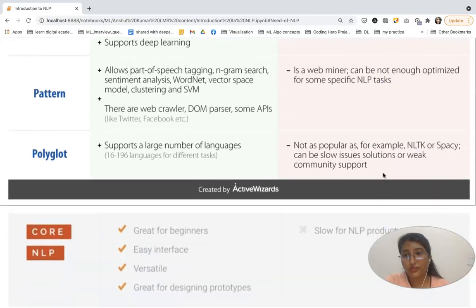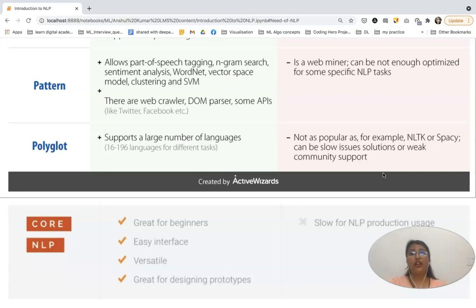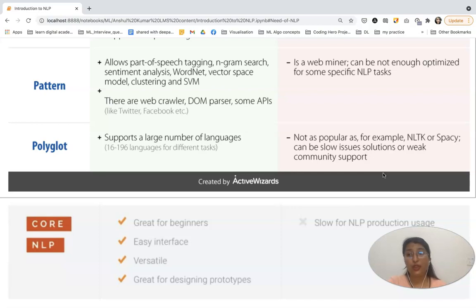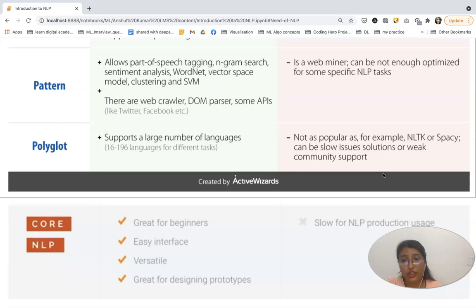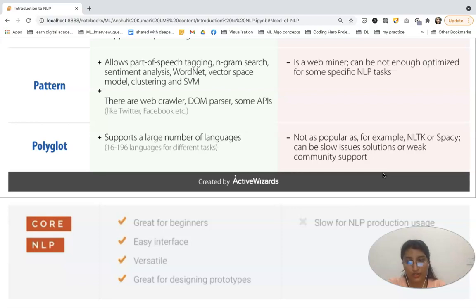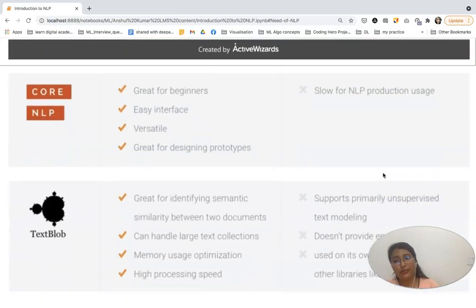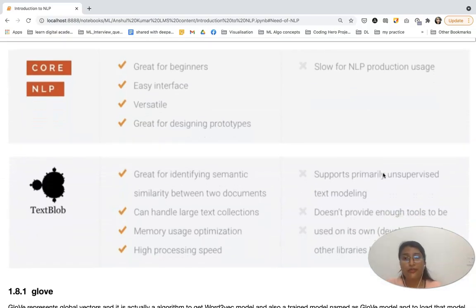The Pattern library allows sentiment analysis, WordNet, vector space model, clustering, and SVM, but its con is that it is basically a web miner and cannot be optimized for all NLP tasks. The Polyglot library supports a large number of languages, but its cons are that it is not very popular and is slow compared to other libraries. CoreNLP is great for designing prototypes but its con is that it is slow for production usage.